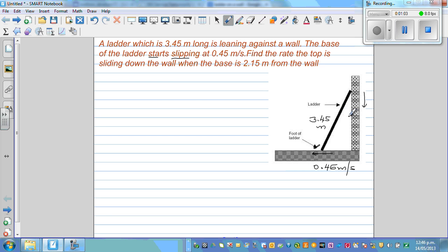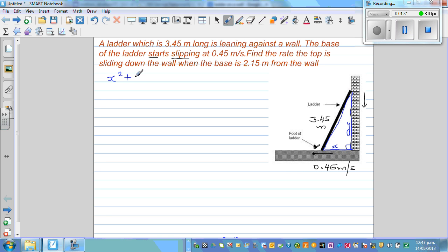One thing you should be able to see is a right-angle triangle. Let's call the horizontal base x, the vertical height y, and the ladder 3.45. Using the Pythagorean theorem, you can directly write: x squared plus y squared is equal to 3.45 squared.